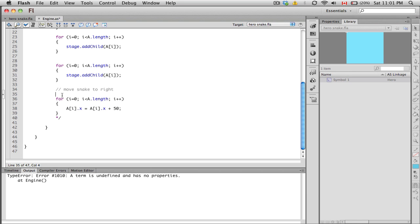The idea here is that we have a loop and it says from zero all the way to the end of the array, we're going to keep incrementing i by one. So for the entire length of the array, what's happening is that this x position of a zero is going to be increased by 50.